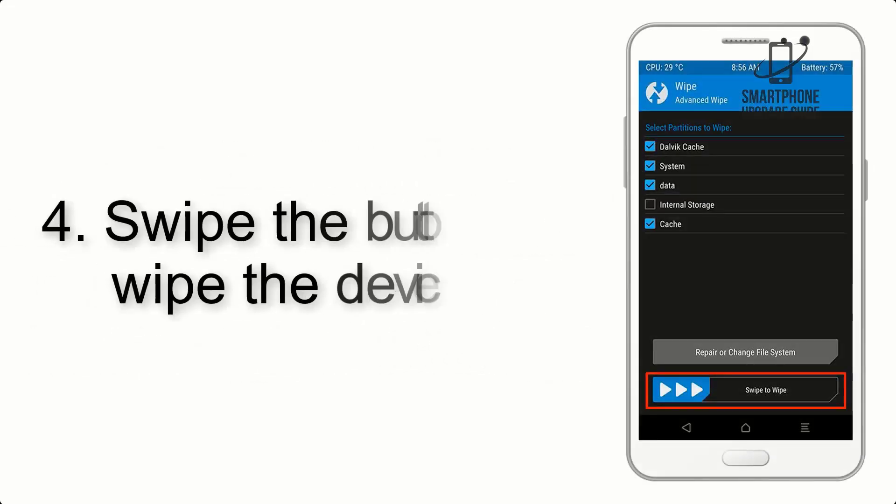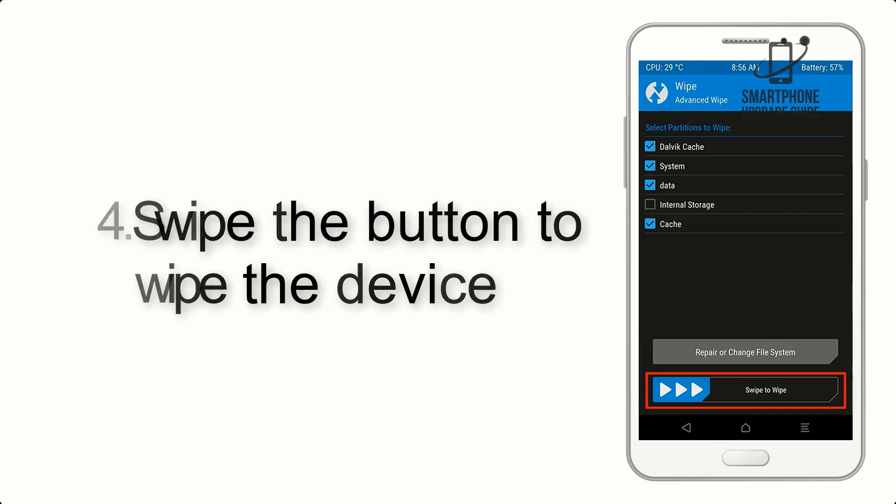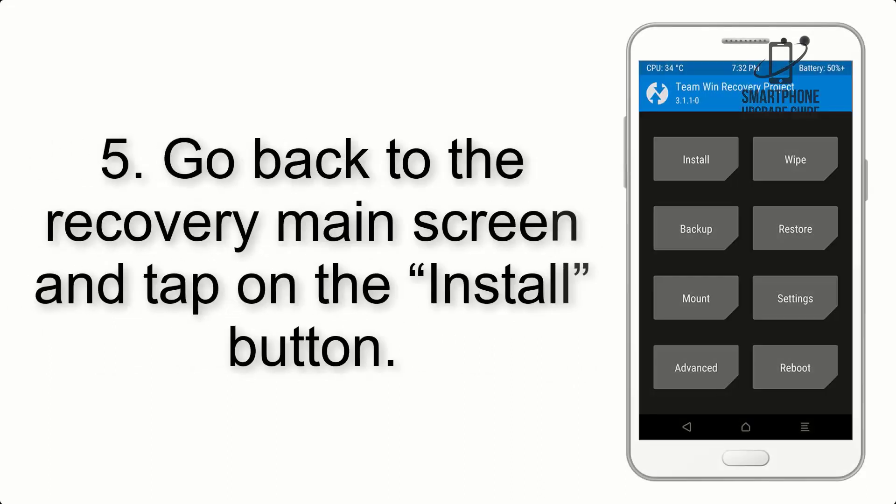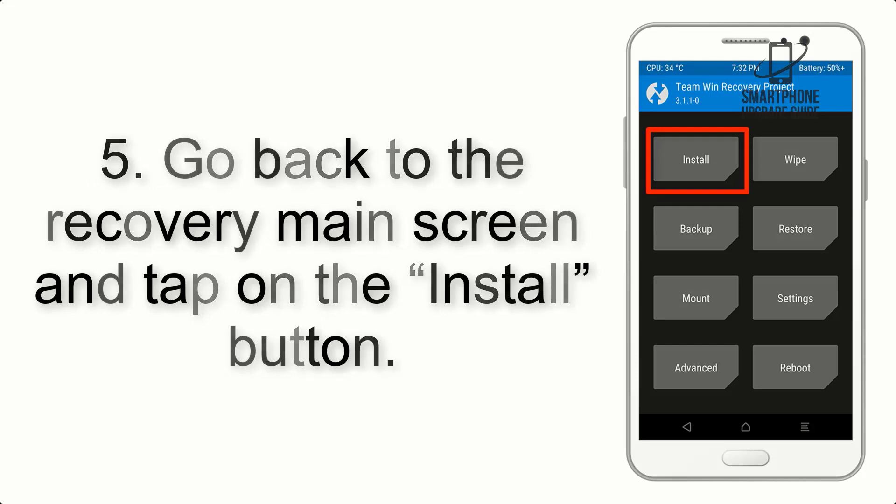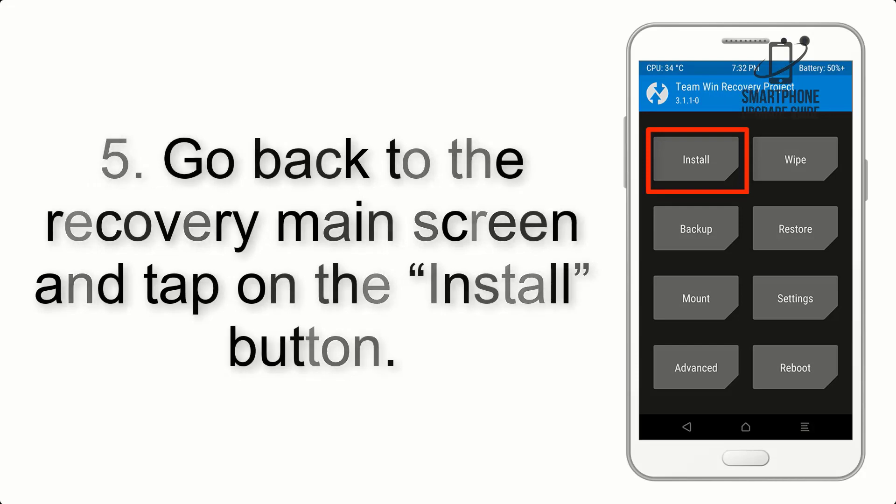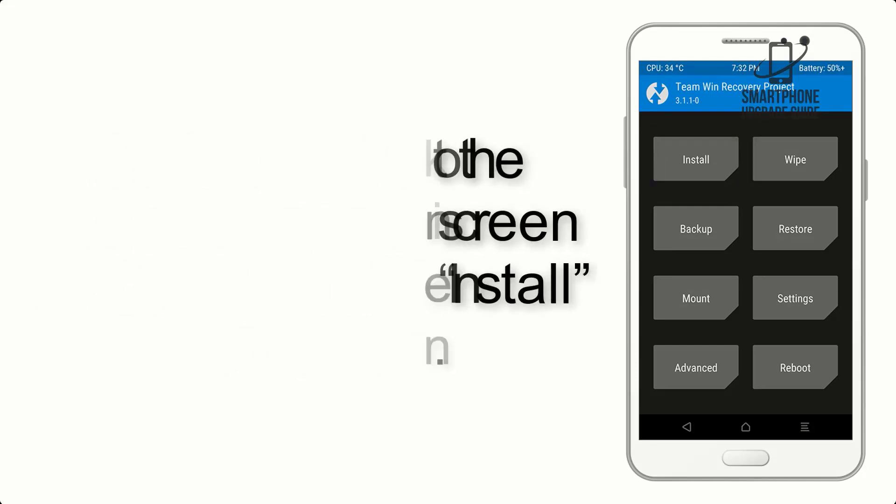Step 4. Swipe the button to wipe the device. Step 5. Go back to the recovery main screen and tap on the Install button.